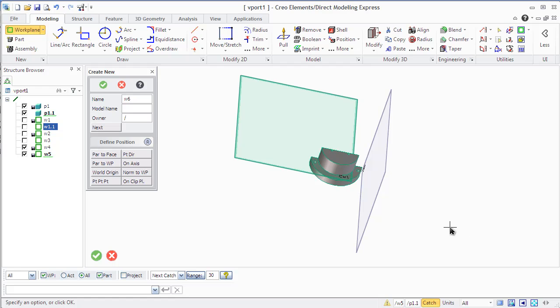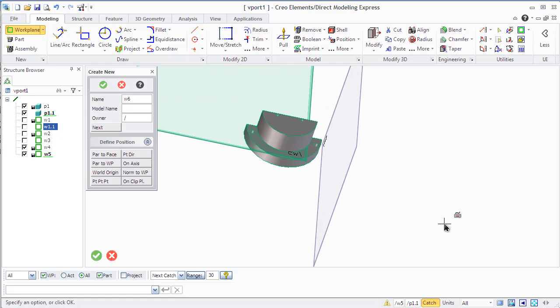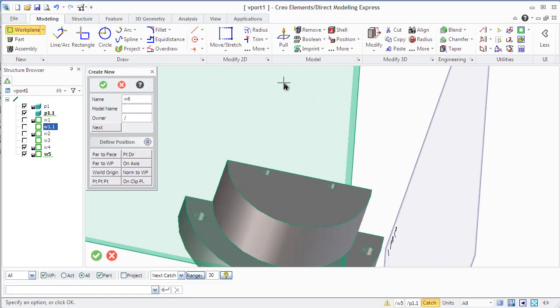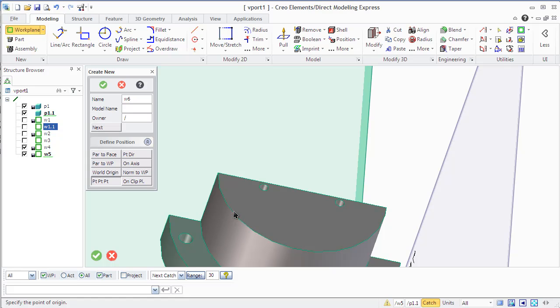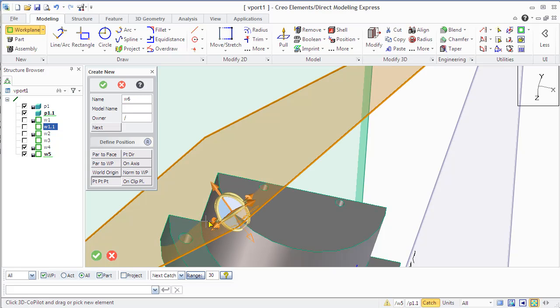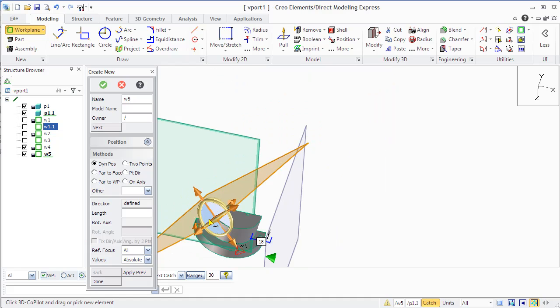Point and direction method moves the work plane based on a point and direction. The first point defines the new origin of the work plane. The second point defines an imaginary line from point one to point two, and the new axis lies on this line.